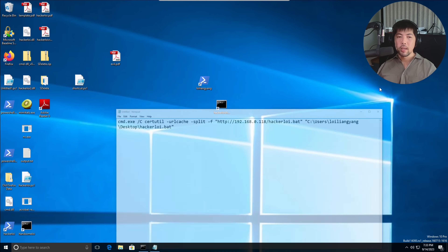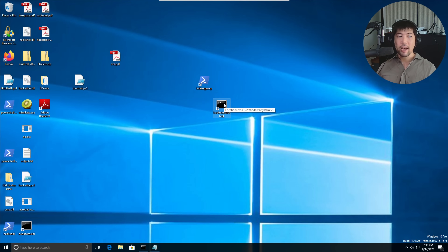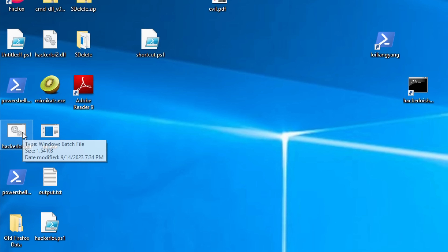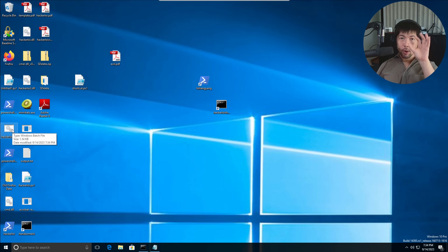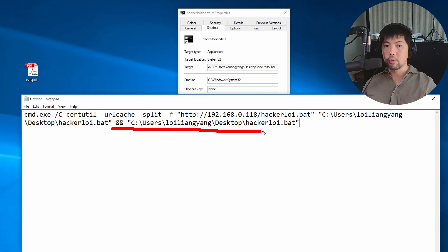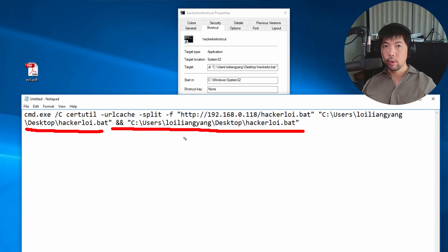Watch closely — double-clicking the shortcut and boom, you can see hackerloy.bat now appears on the left side. It went to the site, downloaded the file, and placed it into the desktop directory. Although we've downloaded the file, we haven't yet executed it. We need to execute it — once we do, it gives us remote control of the PC. An additional instruction in the shortcut executes the file after downloading it.